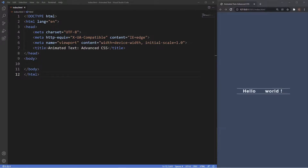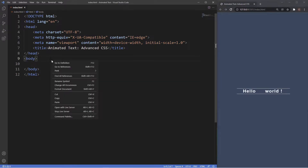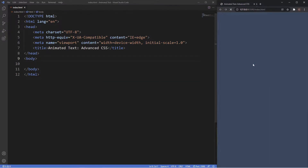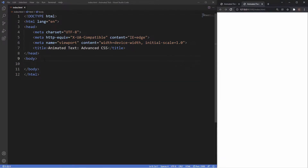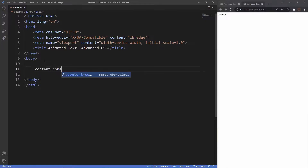No JavaScript at all. The first thing we'll do is just open this up in a live server, so we have a blank browser. The markup for this animation is pretty simple. All we're going to need is a div with the class of content container.